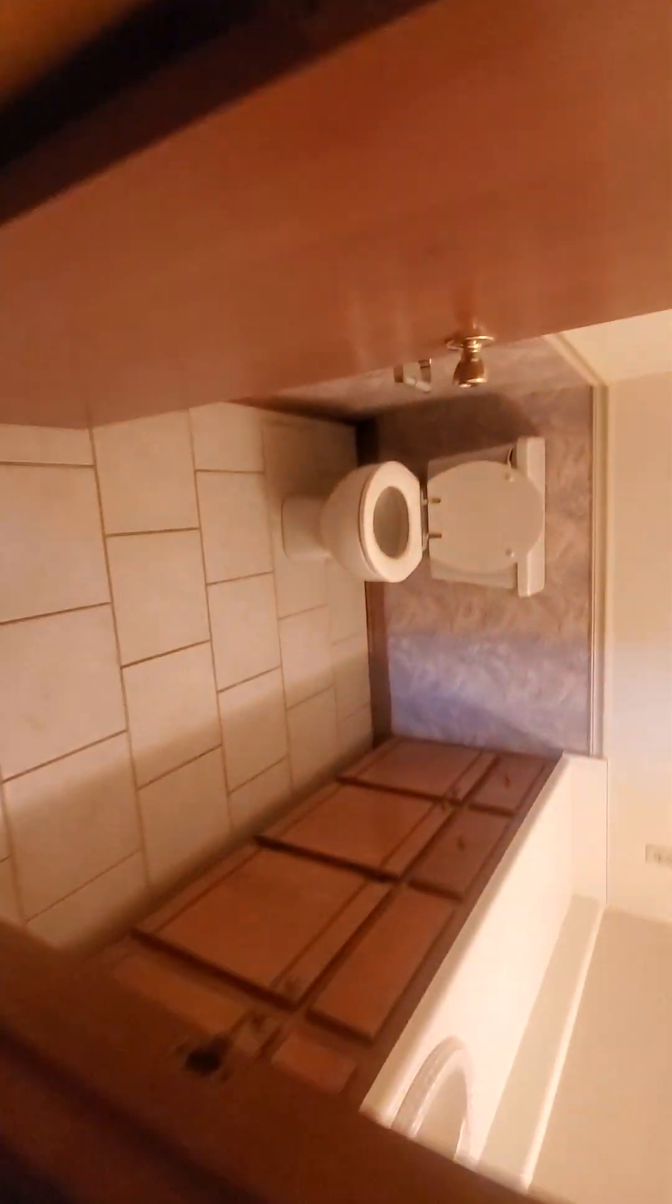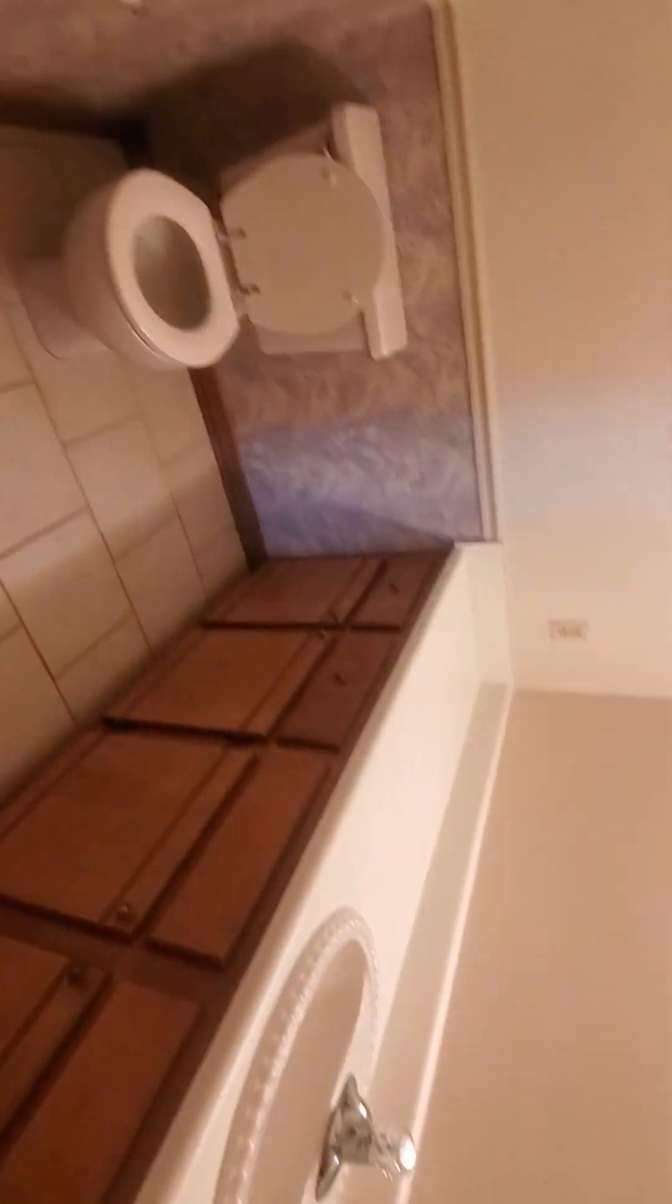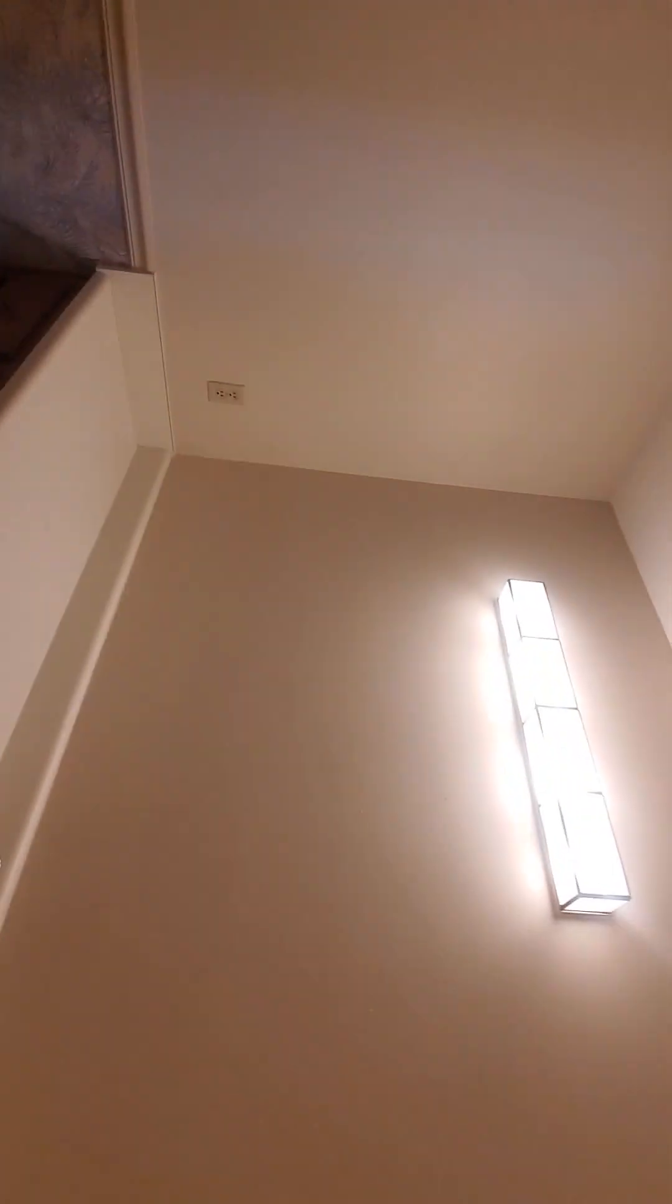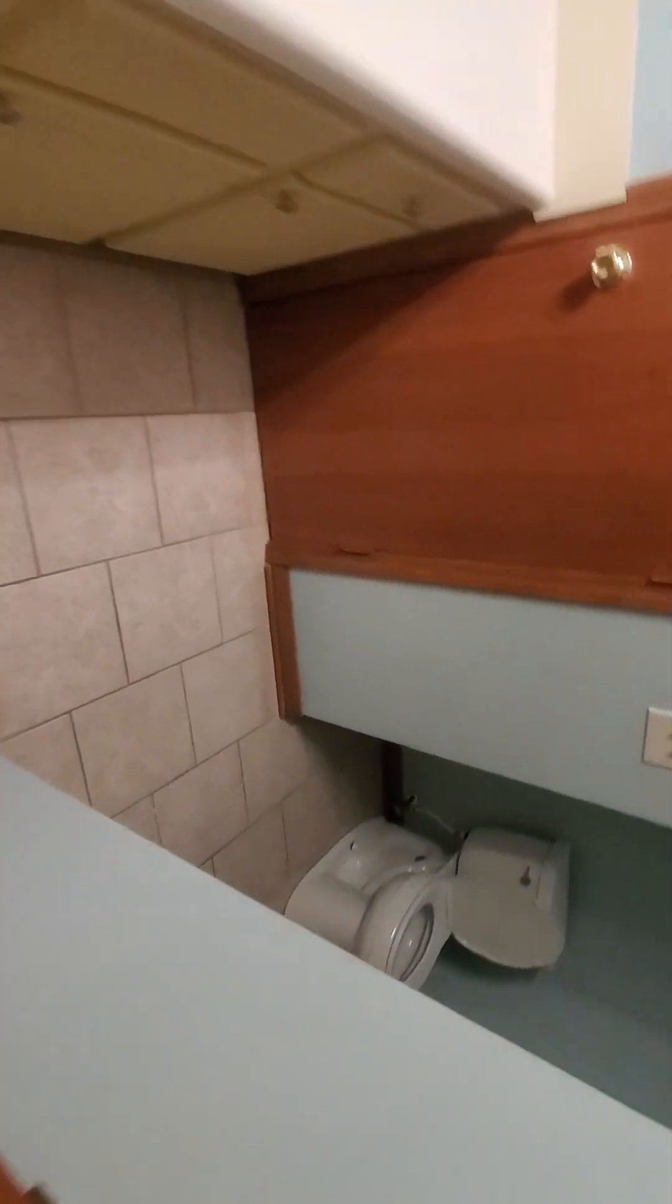So here is a half bath. This is a full bath.